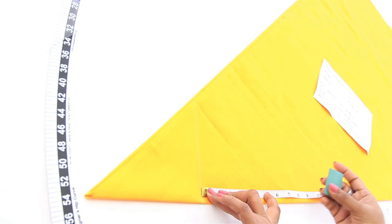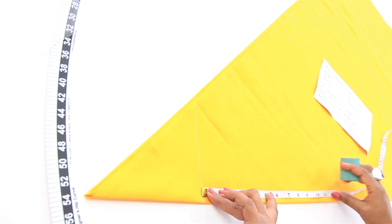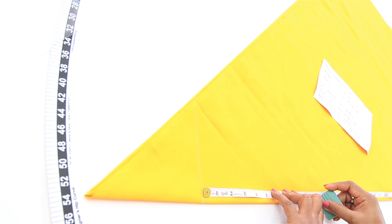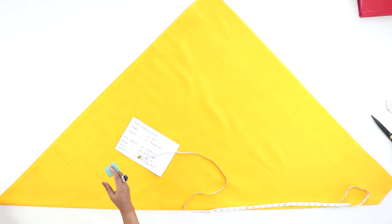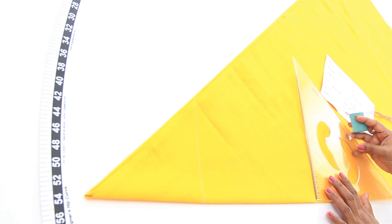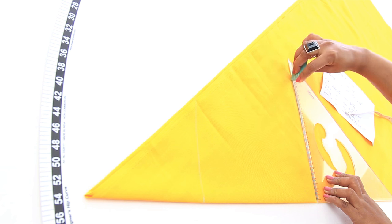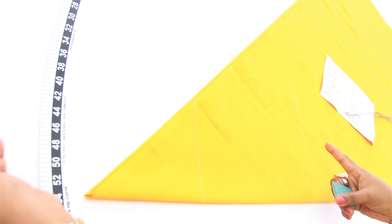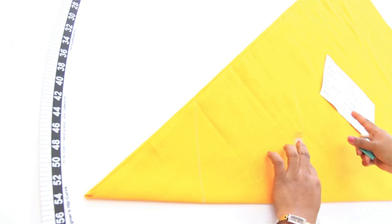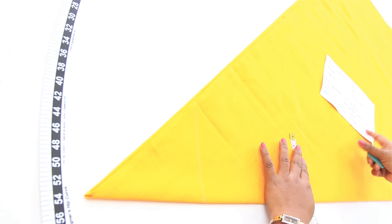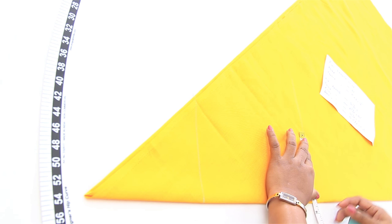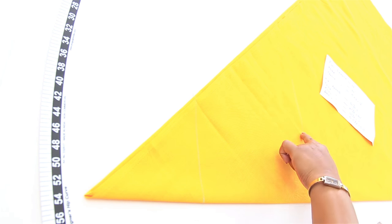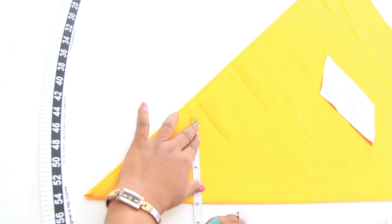I'll be marking 8 inches. If you want more gathers you can mark more. I'll be marking 10 inches. Again, draw perpendicular line using your L scale or set square, and on this line mark half of the ankle round, that is 5.25 inches, and same marking on this line as well.